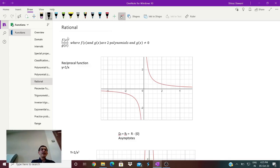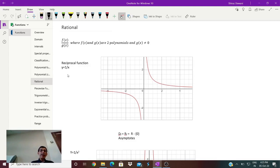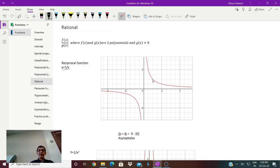The simplest type of rational function that we will try to understand is a reciprocal function. One is obviously a constant which is also a polynomial, and x is a polynomial. So the simplest type of rational function is y = 1/x, and the graph goes this way. If this is your x-axis and this is your y-axis, this type of graph is what is described as a rectangular hyperbola. This will pass through (1,1) and (-1,-1). So this is a rational function.